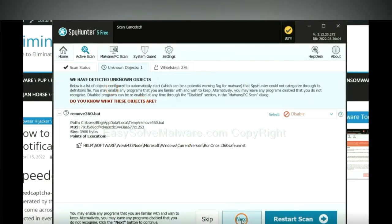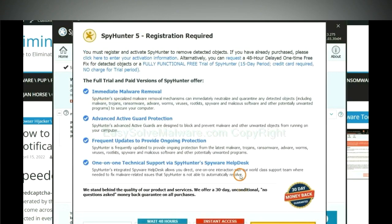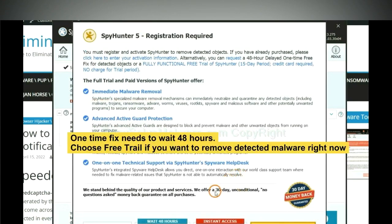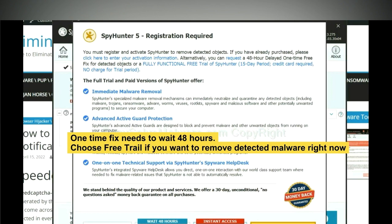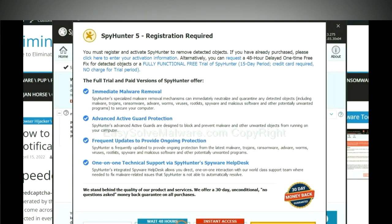When the scan completes, click next. The one-time fix will need you to wait 48 hours. If you want to remove all the detected malware now, you should choose free trial. It will solve all your problems.